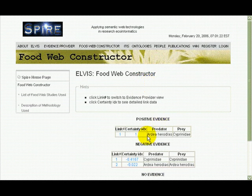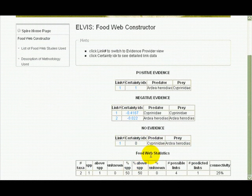These results indicate that there is positive evidence that Ardea Herodias eats fish in this family. There is evidence that carps don't eat each other, because in the data sets where they occur they do not eat each other, nor that herons eat each other. Finally, there is no evidence that carp eat herons in these data sets.